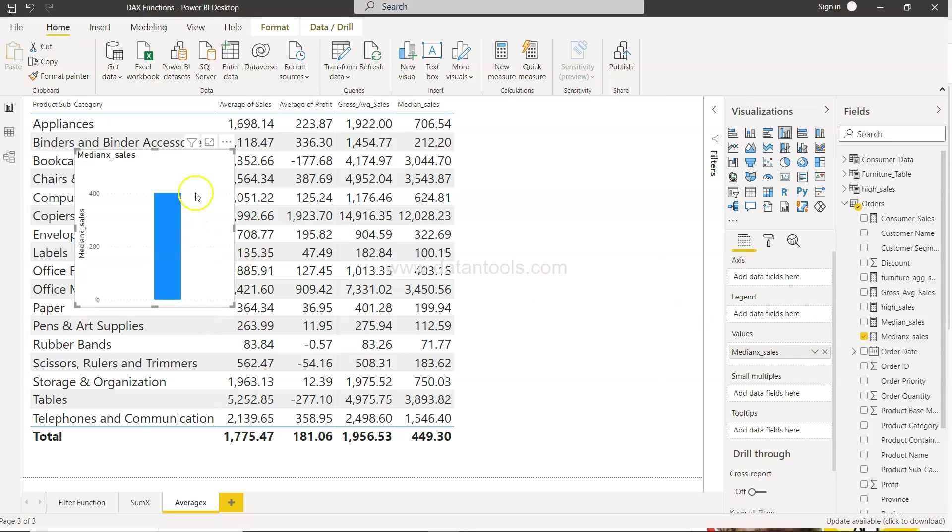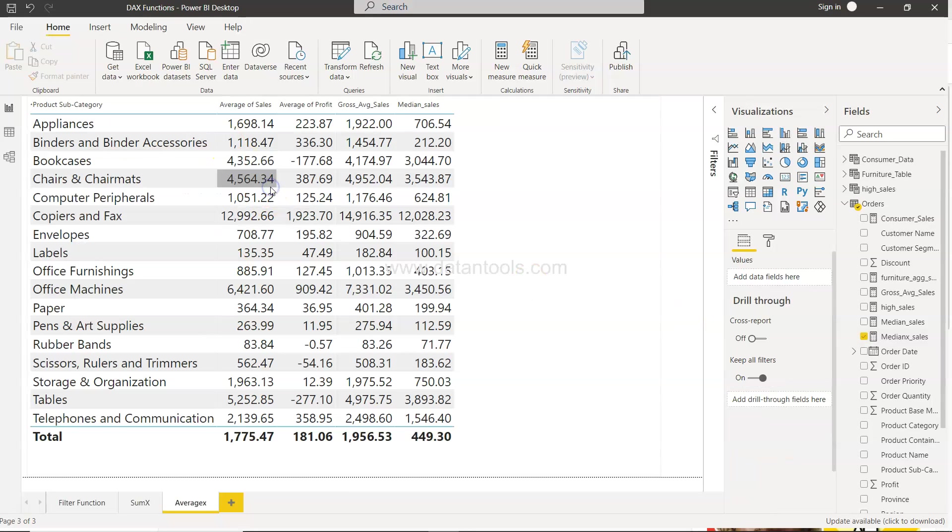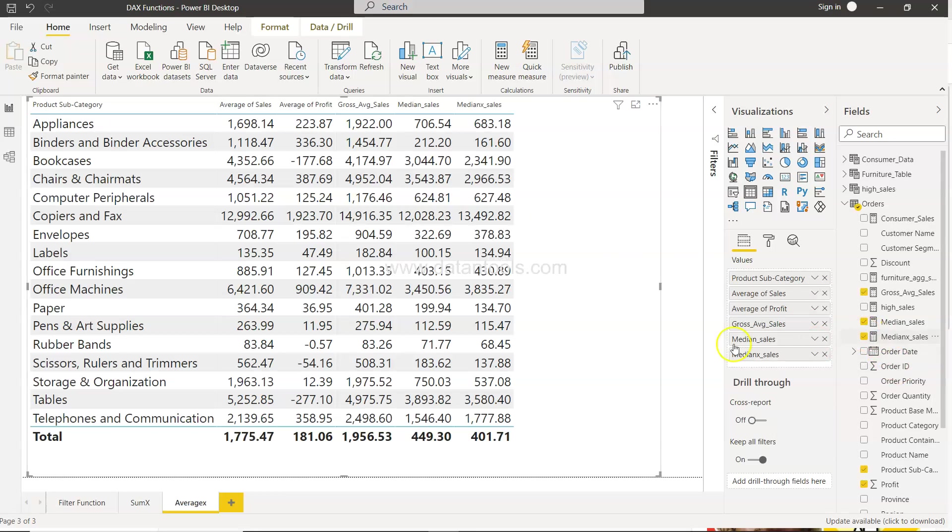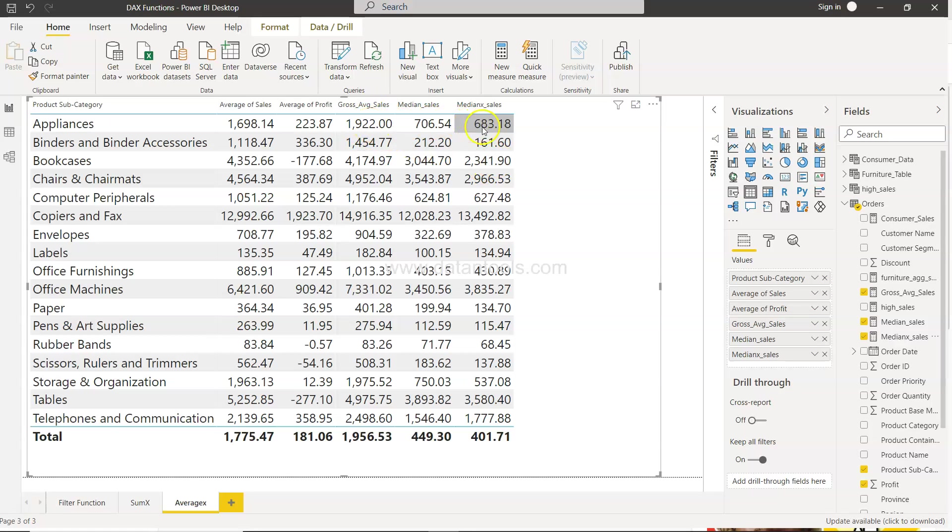Let's just add this, not here but into this table. Make sure the table is selected, then add medianx sales. If you see the gross average sales is 1922, median sale is 683.